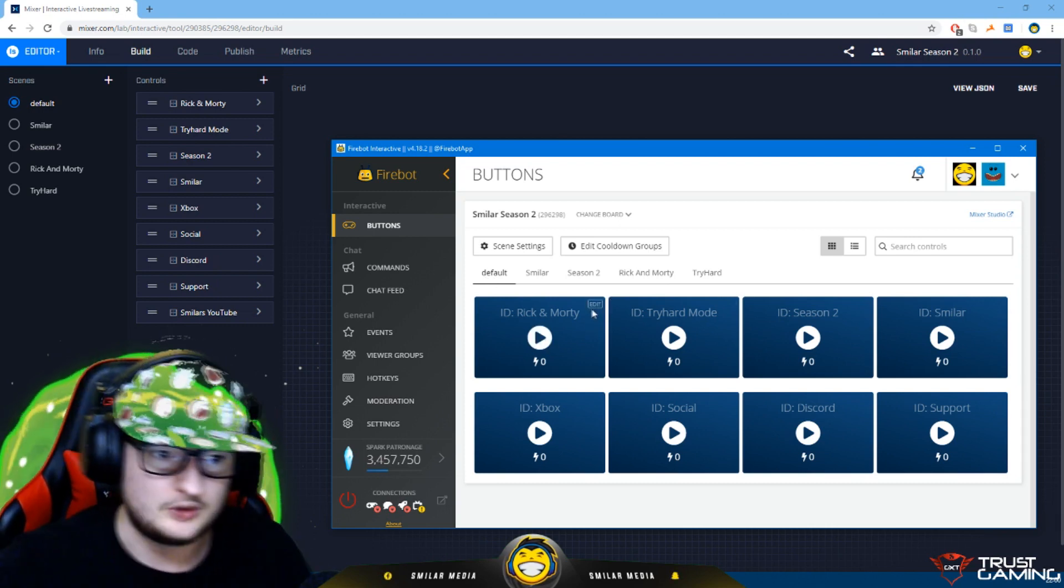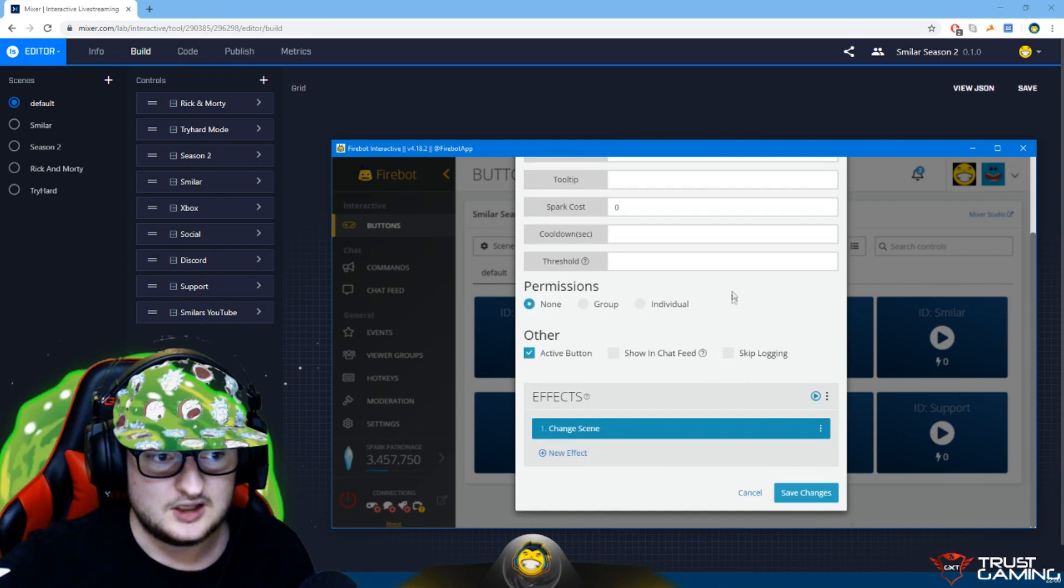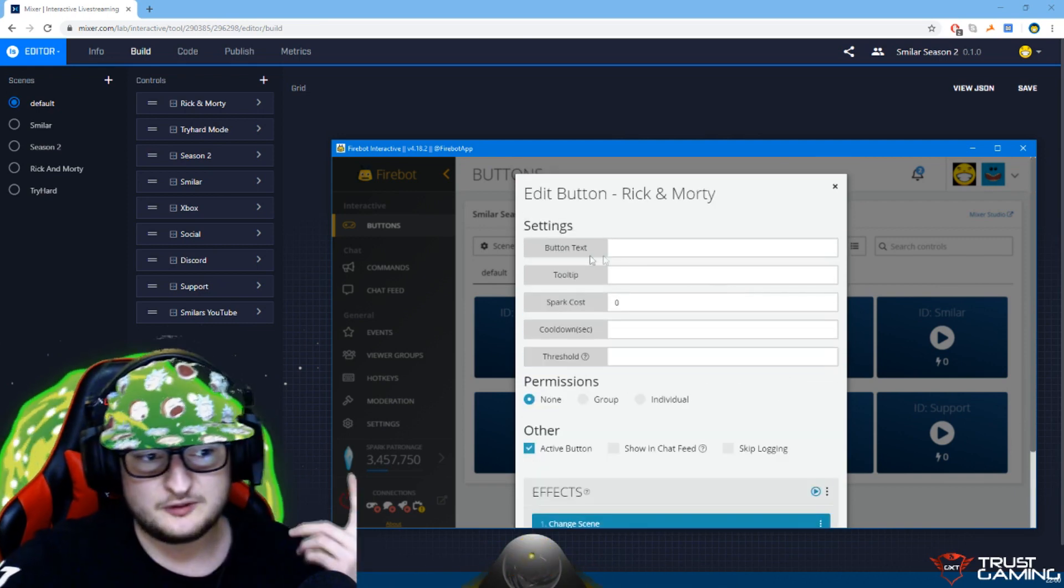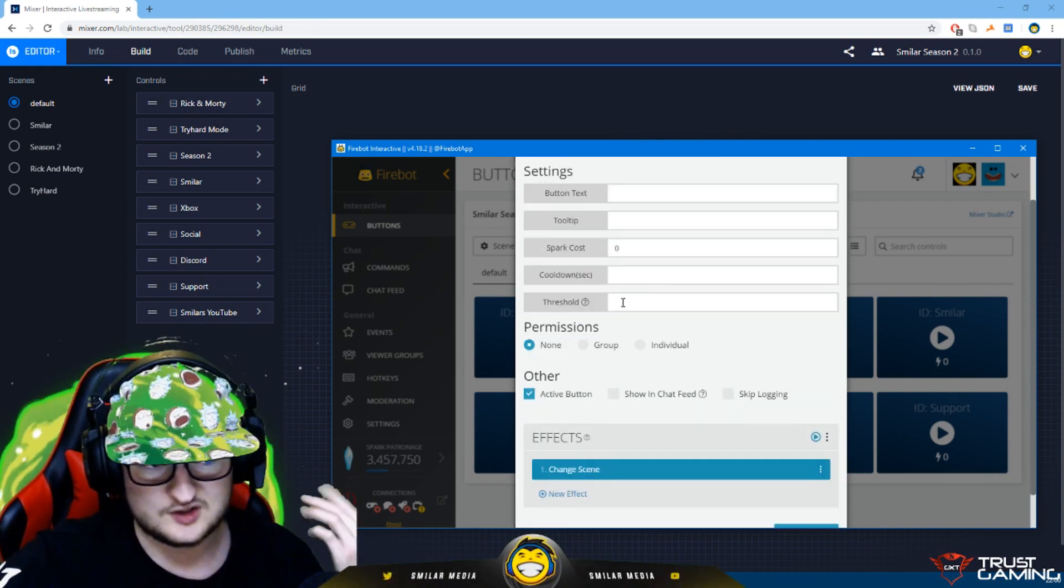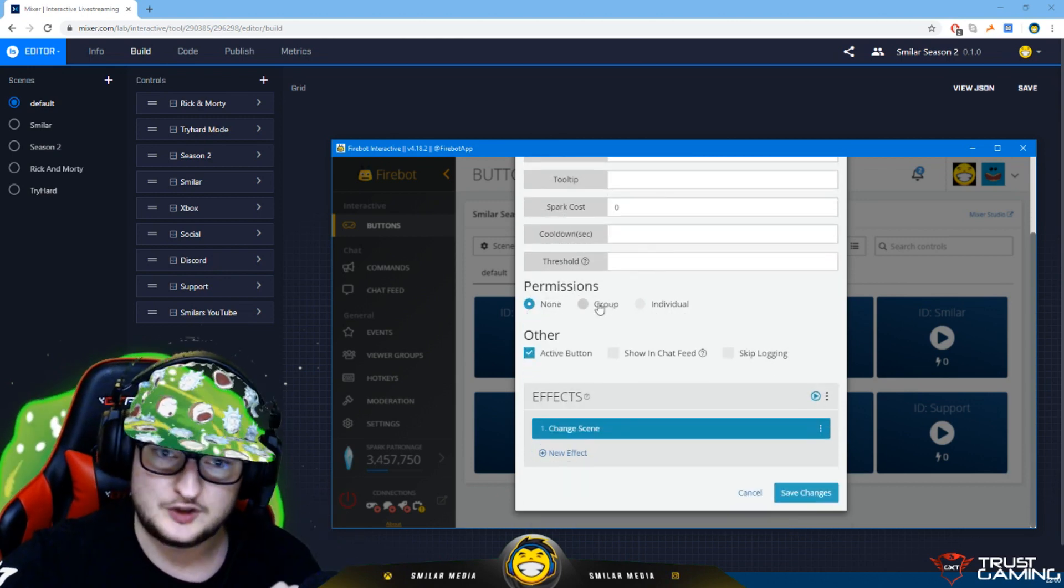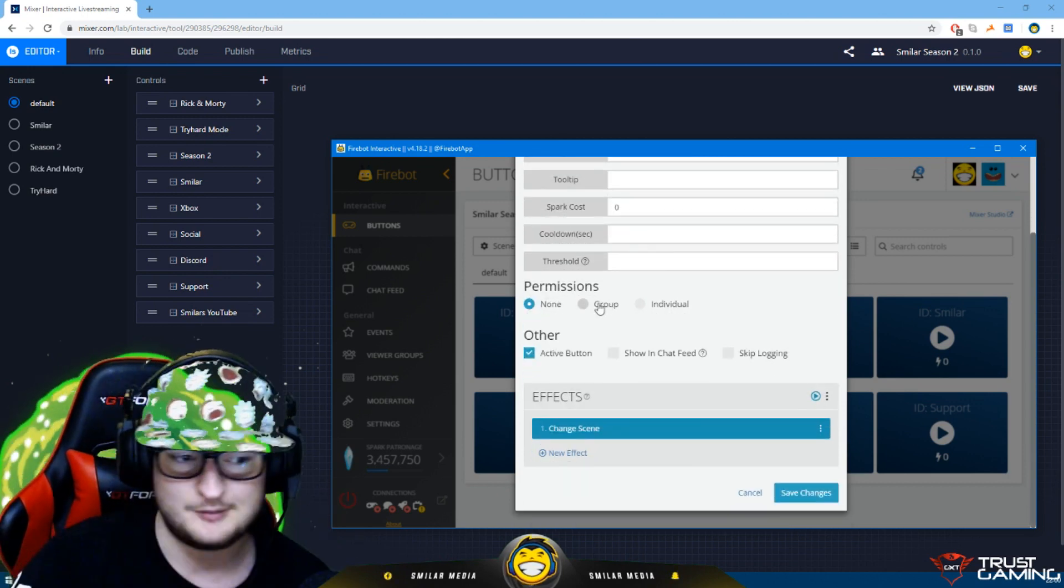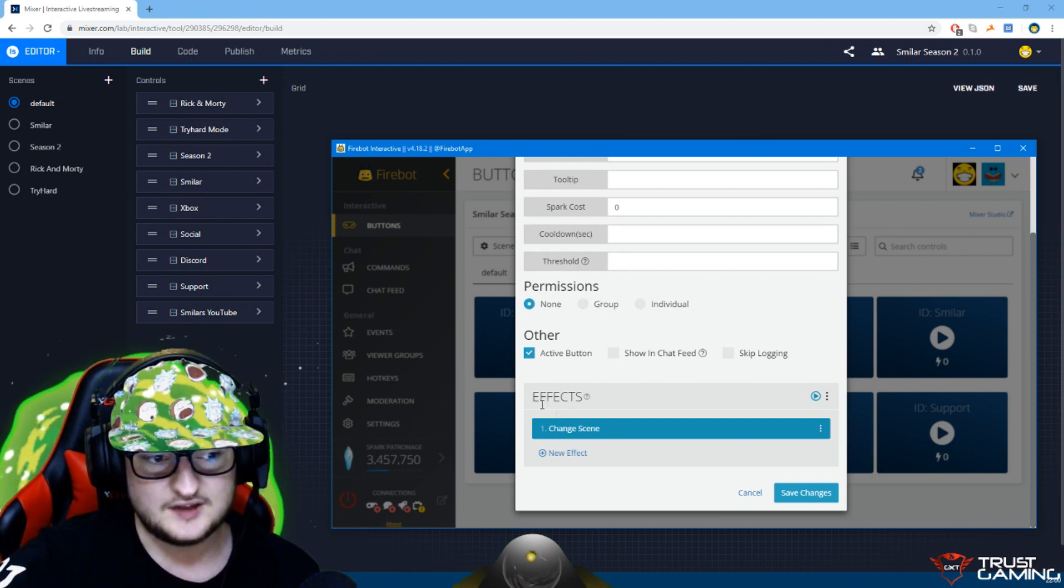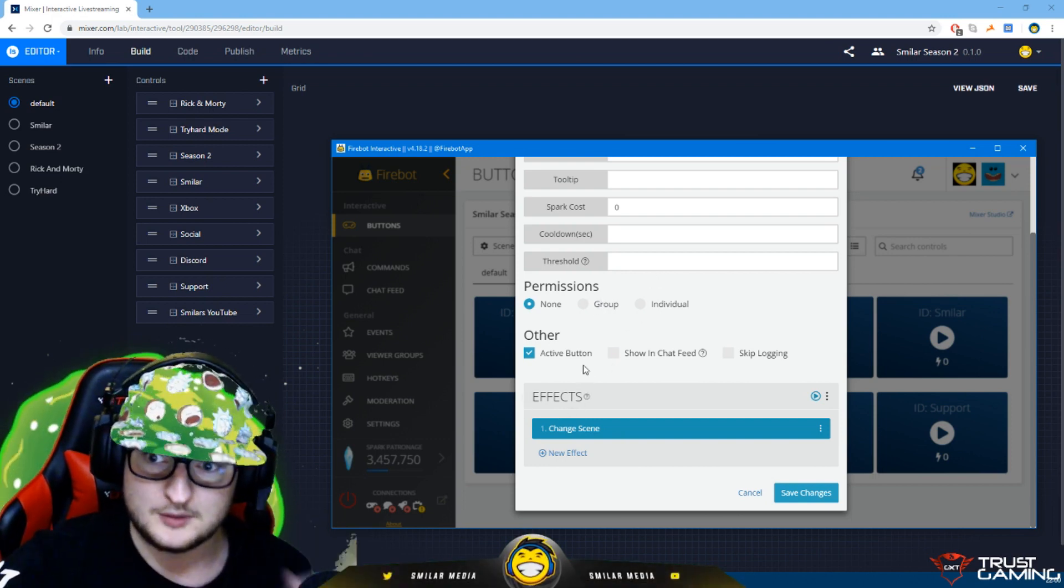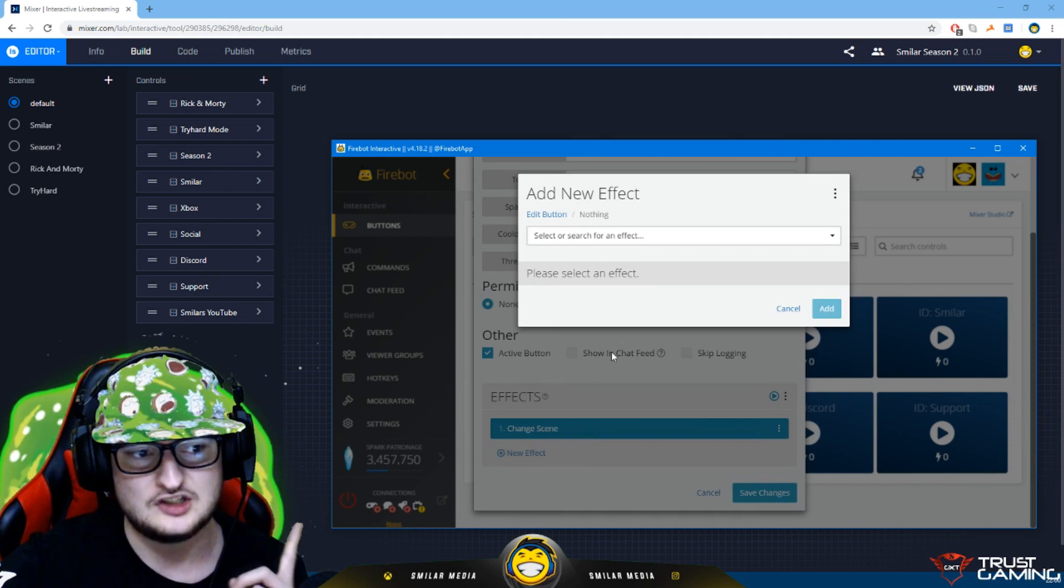Rick and Morty, that is a button that I've got which switches to my Rick and Morty board. Click on edit and it's so easy to configure. You've got the cost of the button in sparks, the cooldown, permission if you lock down who can actually press that button. If it's by none everyone can press it.